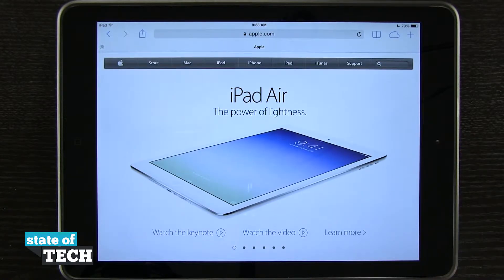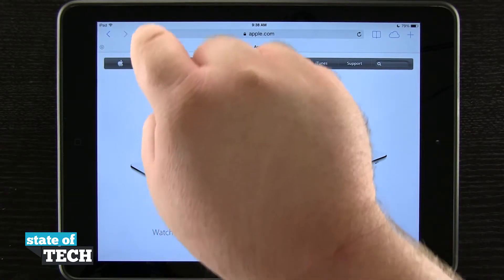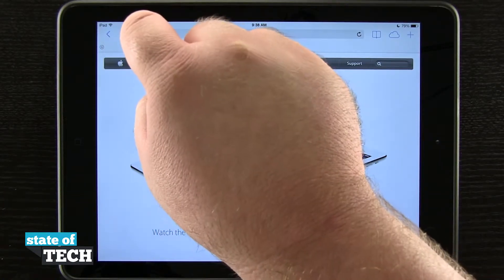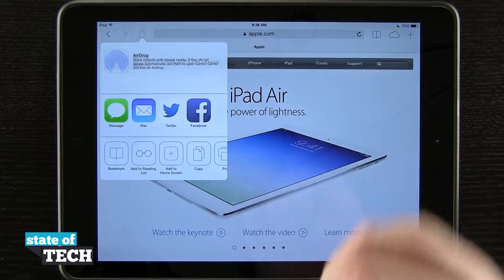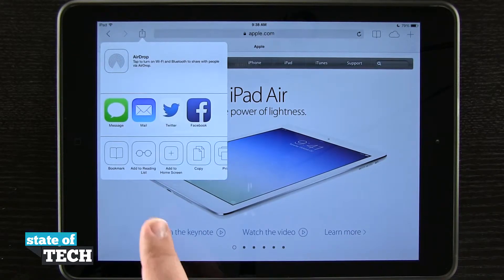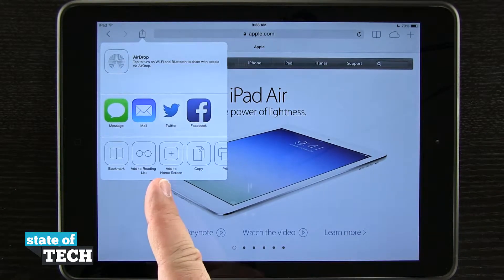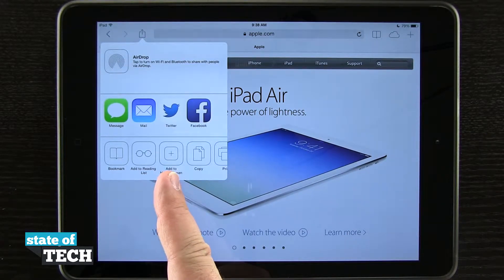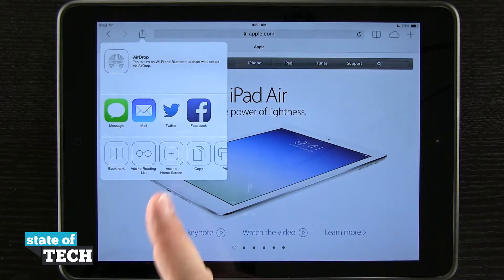Once we're at the URL, what we're going to do is hit the share button up here in the top left-hand corner. Now that we have the share button, you see we have the option right here that says Add to Home Screen.